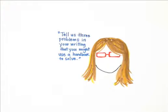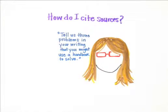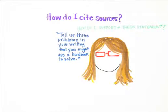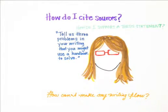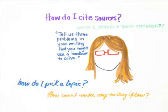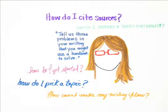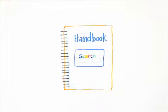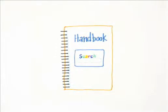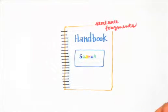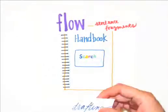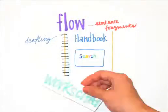We asked these students the same question. Tell us three problems you have in your writing that you might use a handbook to solve. Then we asked students to use their imagination. Imagine that your handbook had a Google-type search box. For each of the three problems you'd use a handbook to solve, tell us what words you would type in the search box to find solutions.